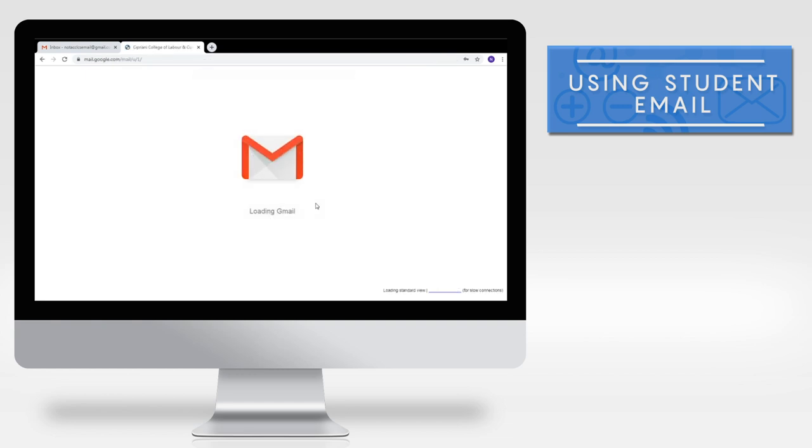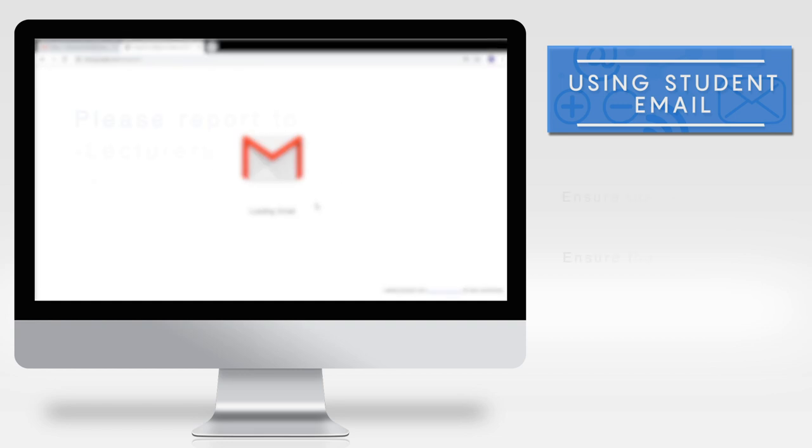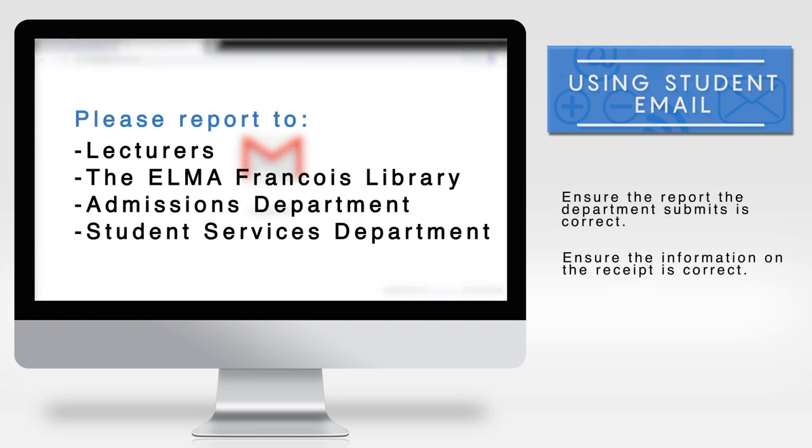Unable to login? If you forgot your password or got an error message when signing in, report the issue to any of these following departments.